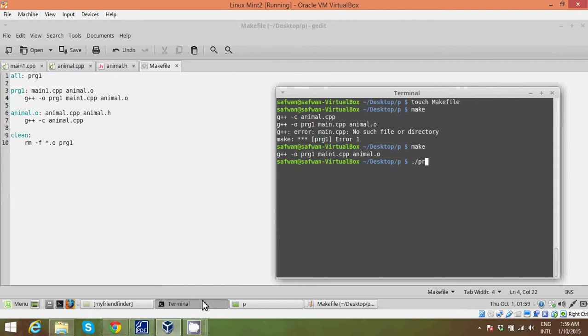Dot slash prog1. This is basically the name that we've given to call our program. And it says I'm an animal, just like it's supposed to say.